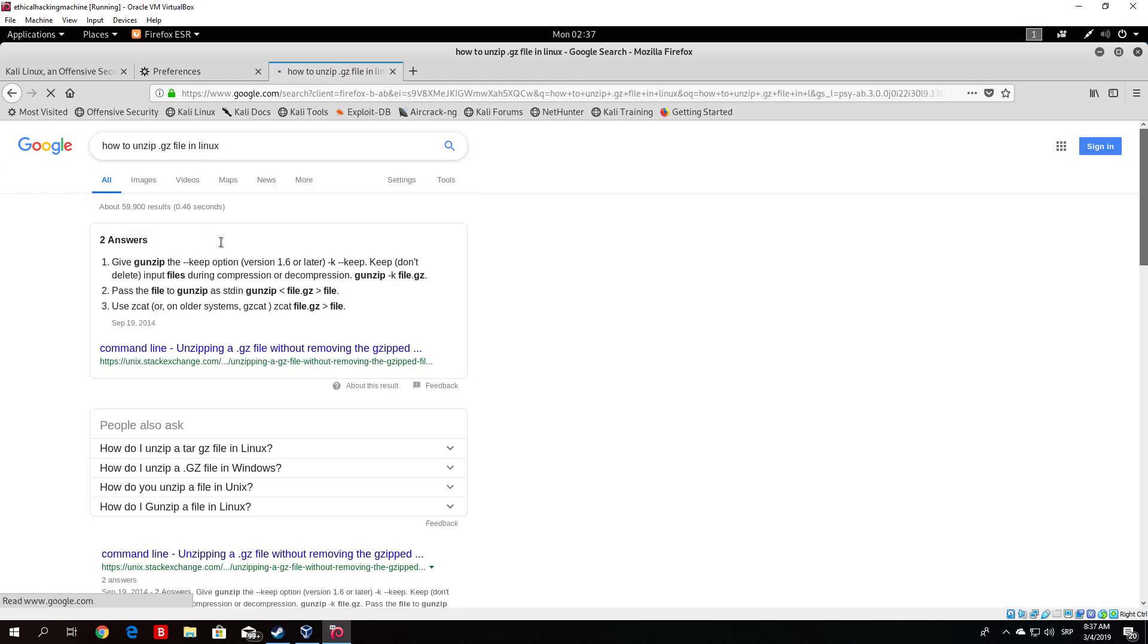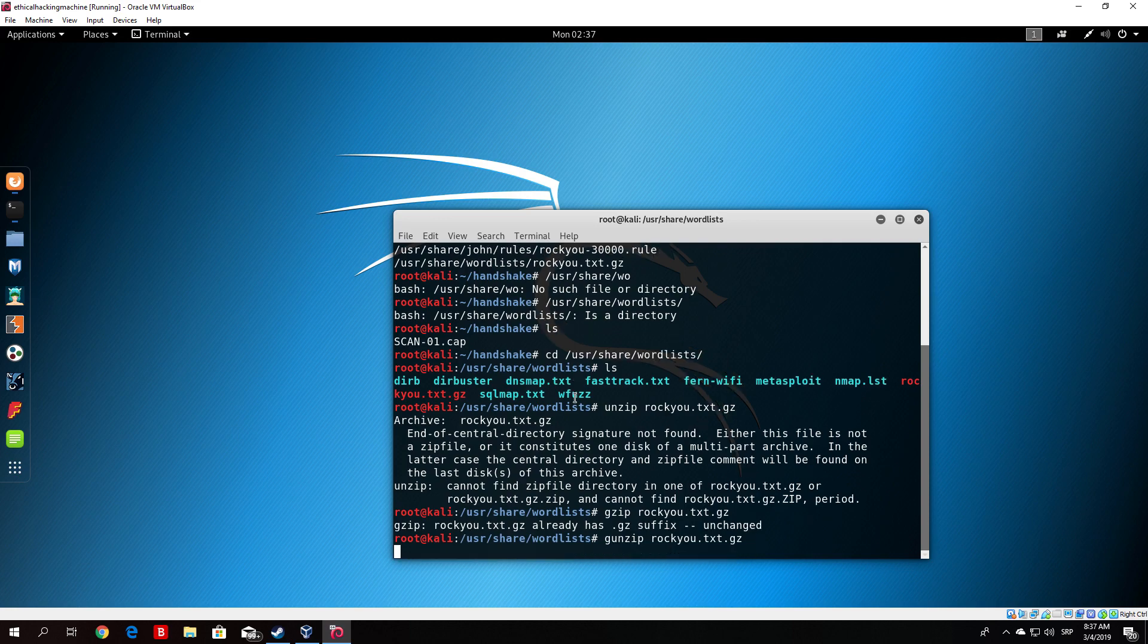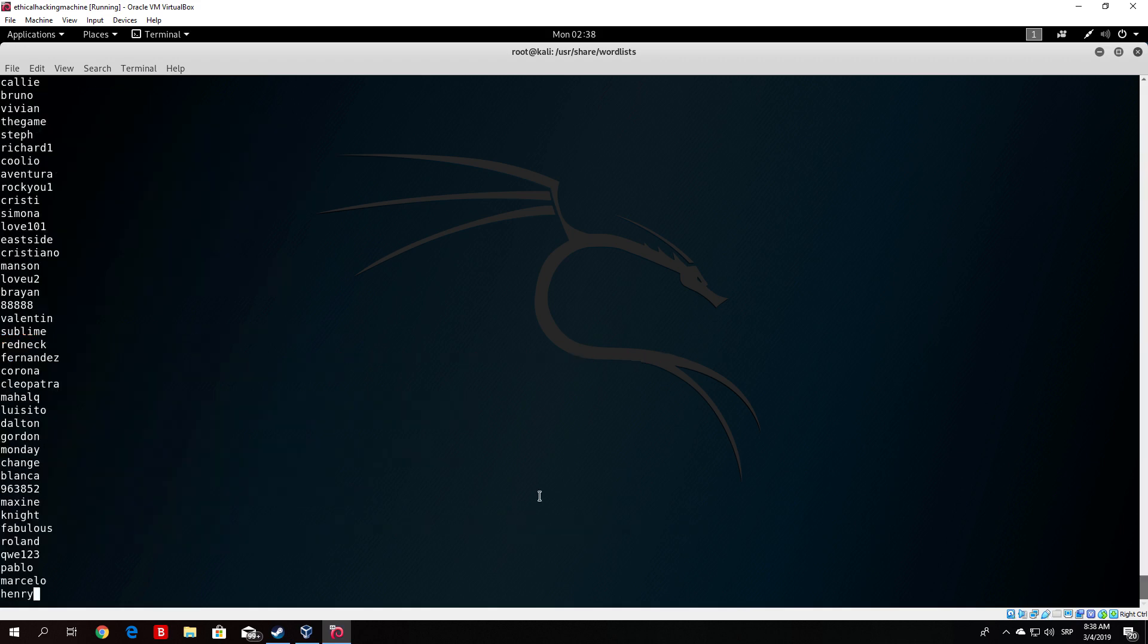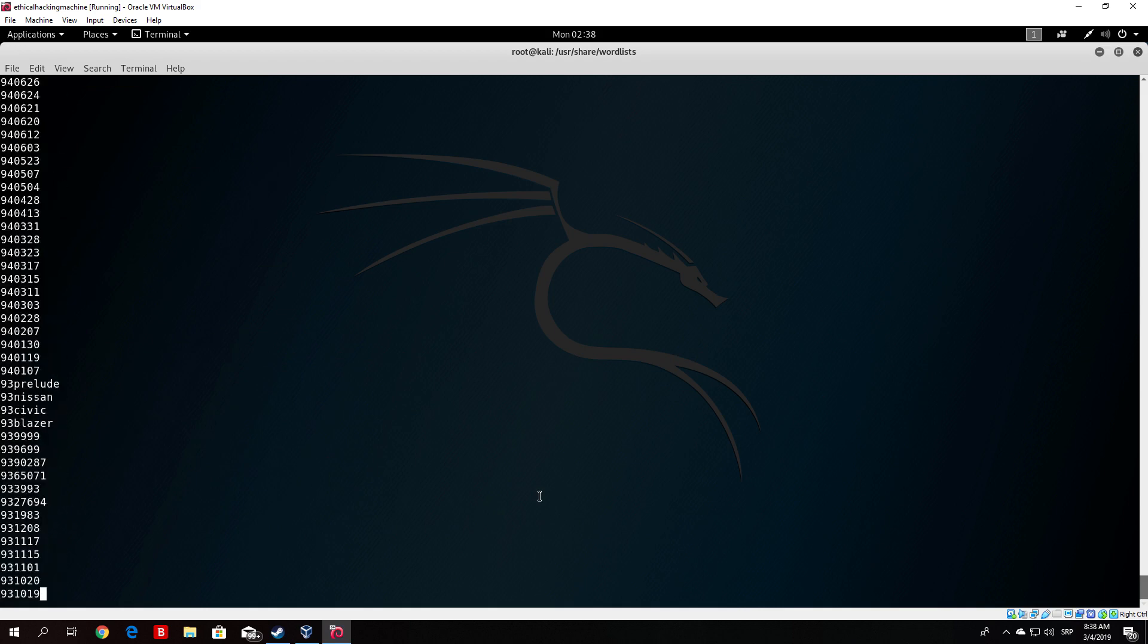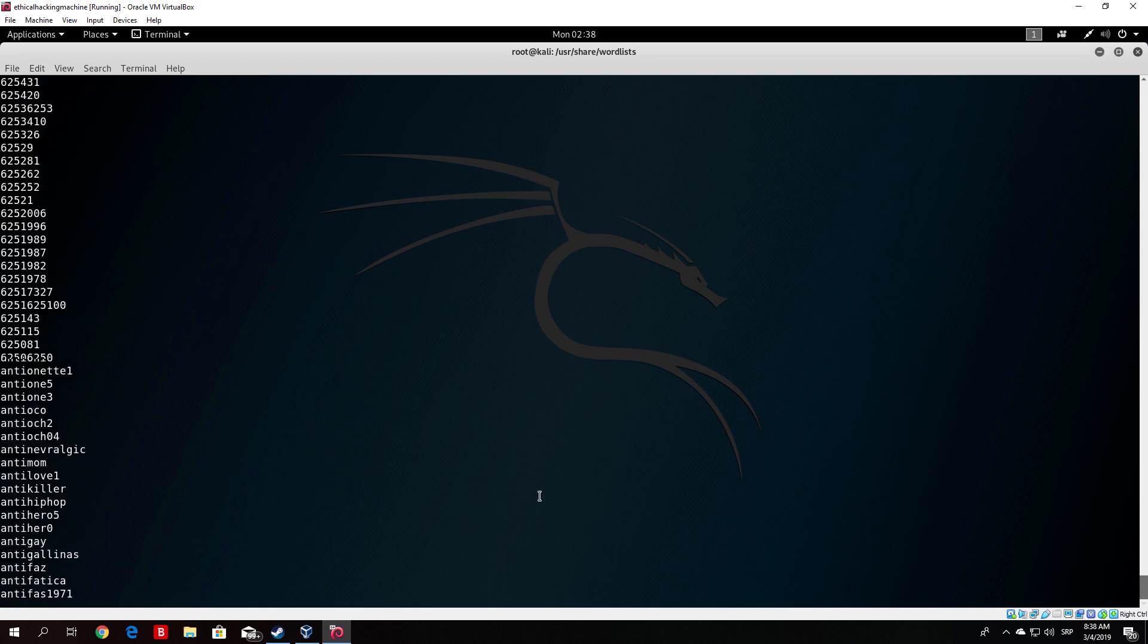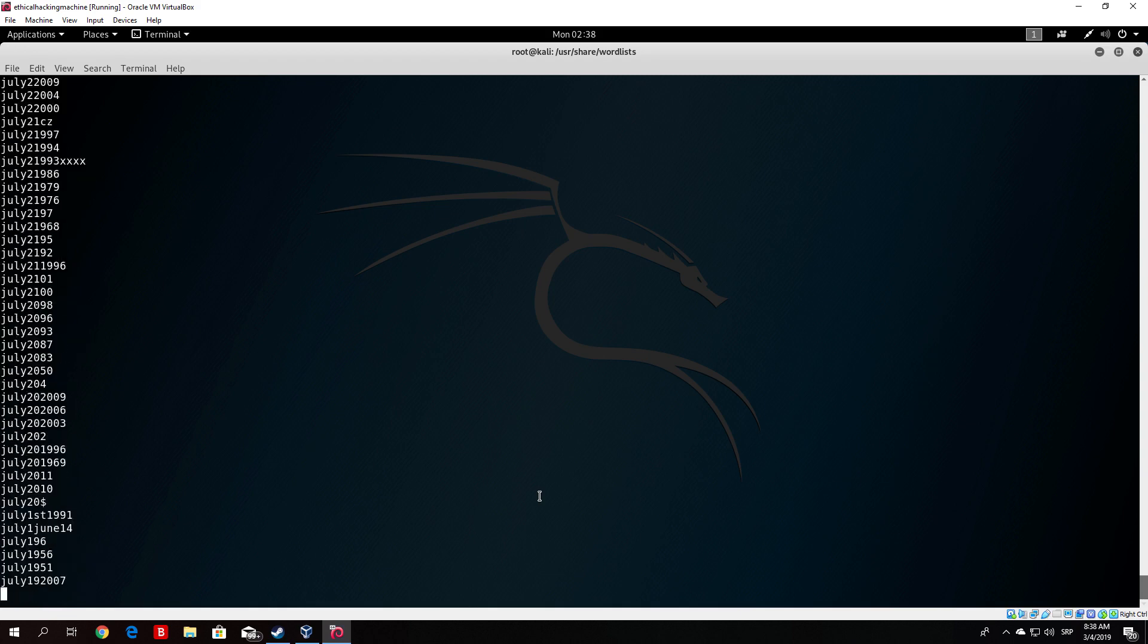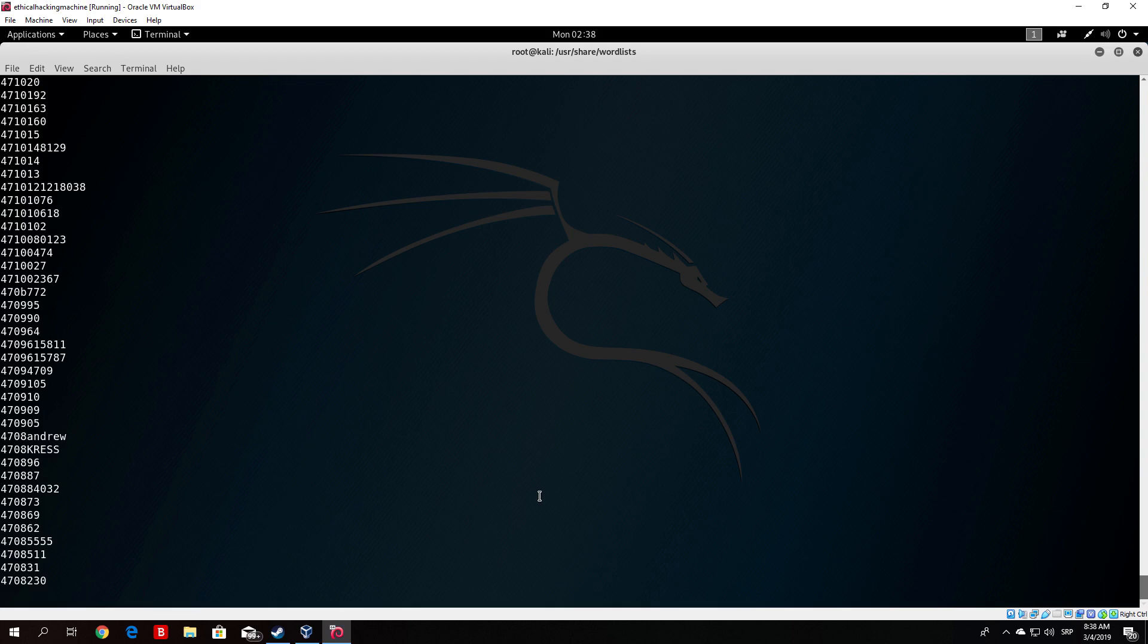So we just type here gunzip and then rocku.txt.gz. And we can see now if we type here ls we will have the unzipped version of rocku.txt. Now if you cat this file right here you will see it will print out a bunch of these passwords. It will print out basically 14 million passwords contained in this folder. And we will use this file basically or this wordlist in order to perform our brute force attack which we will continue in the next lecture.